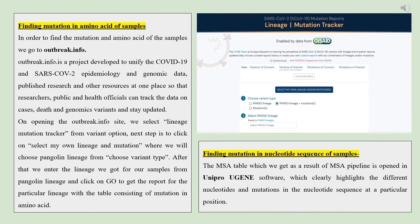Mutations in amino acids are found in samples using outbreak.info, where the lineage mutation tracker is selected and then 'select your own lineage' is used. Next, click on 'choose variant type and mutation' and enter the lineage of the sample to find the mutations. Using UGENE, the MSA pipeline is opened, which highlights nucleotides and the mutations.